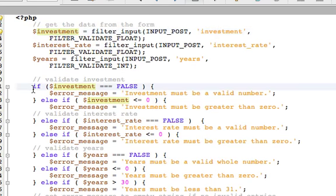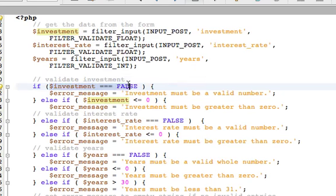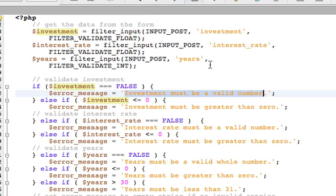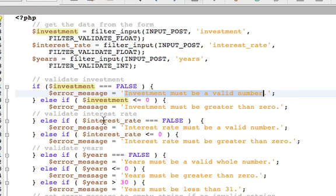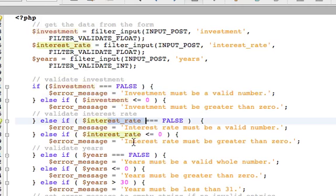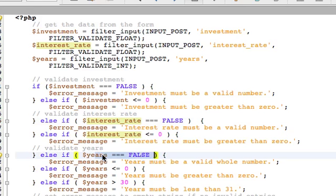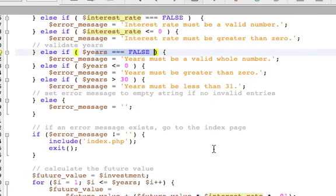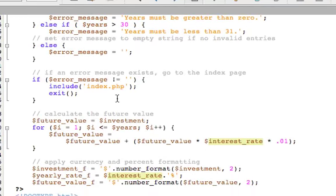This is why now we can, in the first if statement, we can create this identical equality with three equal signs and see if investment really does contain the word false. If it's true, then we can populate the error message with the proper message. The rest is pretty much the same. The next, we just do the else if investment is less or equal to zero. And then we go on to interest rate and the years. This time, the years is also checked, as it was not in the original code.